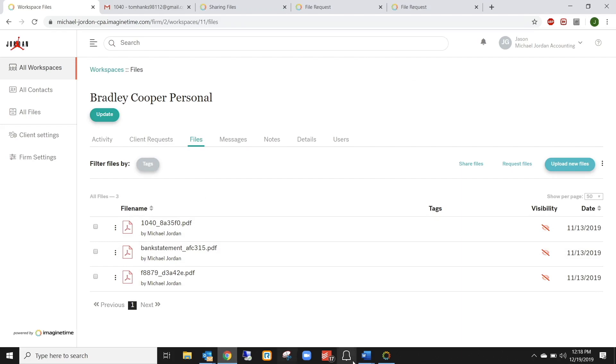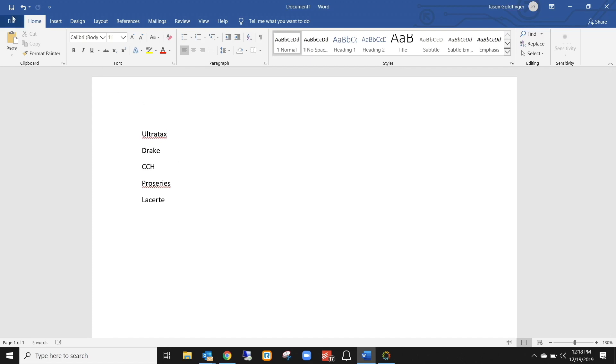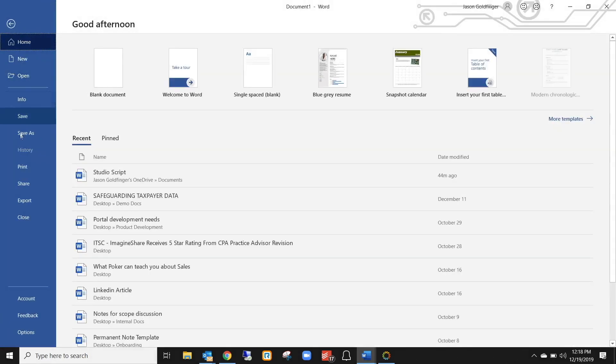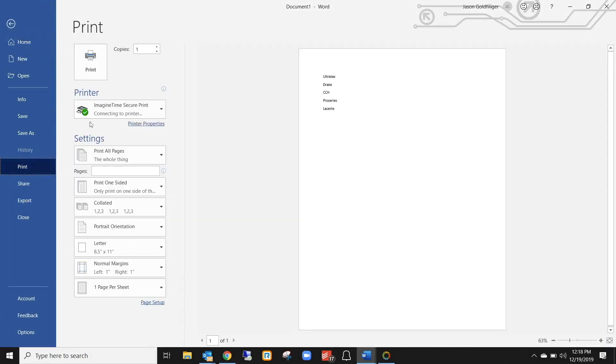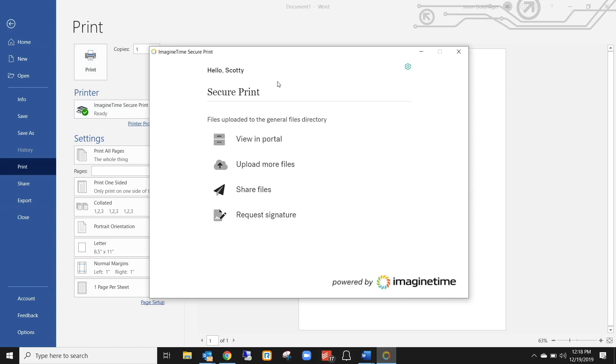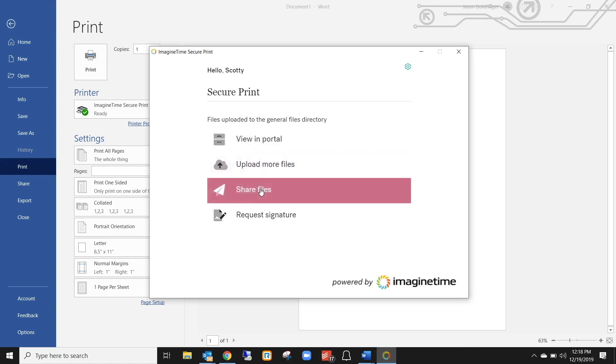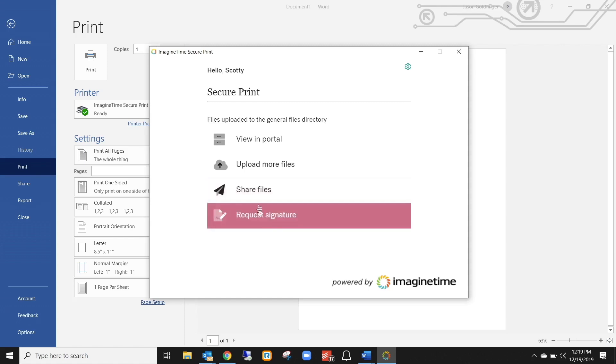Now let's say that you are in your tax software and you want to be able to send a file over to a client or you want to put it into the portal or you want to send it for signature. I'm using Microsoft Word here, but this will just represent your tax software so you can see how this works. Whether you're using UltraTax or Drake or CCH Pro Series, Lacert, it's irrelevant. Inside of all those programs or any program that you can print from including your DMS system, you can click File, Print and you'll now have Imagine Time Secure Print as one of your options. So when you click Print, it will automatically bring up the ability to do all those things we talked about. So you can upload that file and then view it in the portal. You can upload more files. You can share the file that you just printed or you can request a signature.